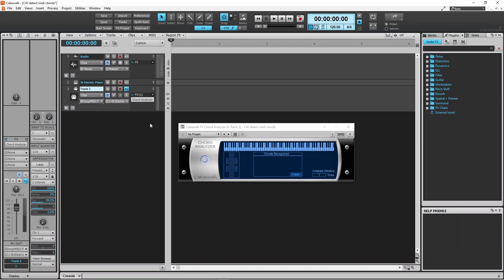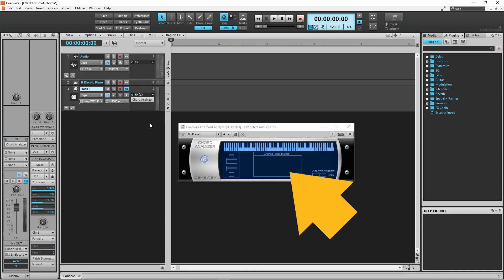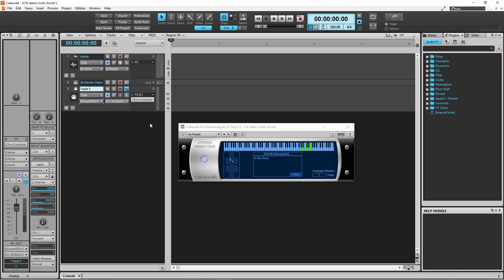Now when you play a chord on your MIDI keyboard, the chord analyzer will show the detected chord. Unfortunately the chord analyzer is overcomplicated, so it often shows the chord plus an alternative name, and has no settings that can be changed.